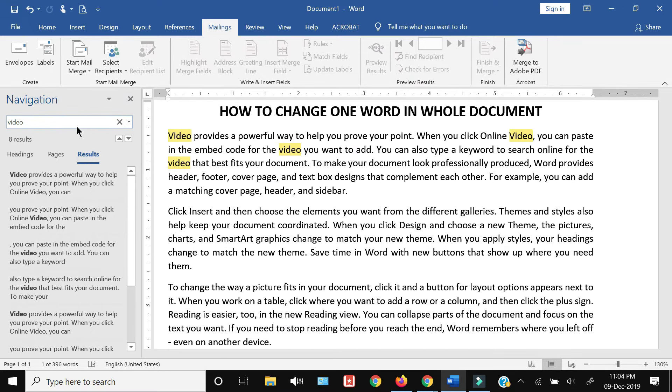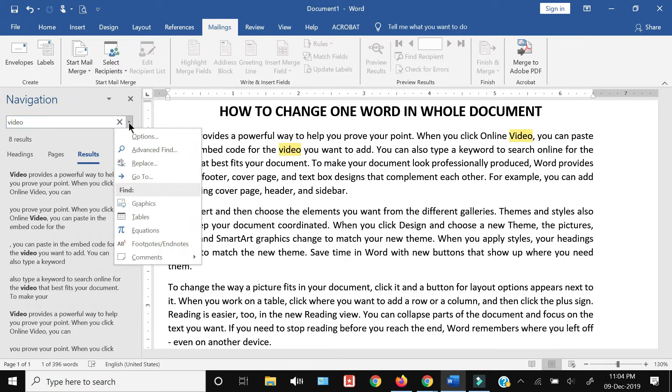I can just click this arrow down option...